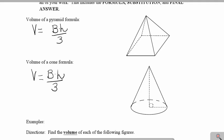Now recall that the height of a pyramid comes from that vertex and goes to the center of the base. The slant height is the height of one of the faces of the pyramid.